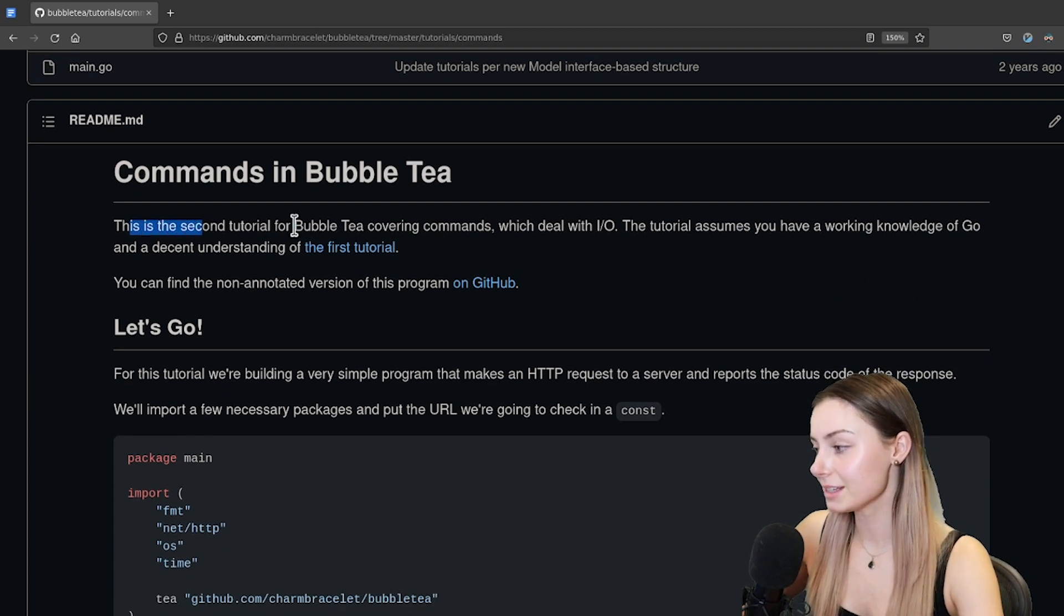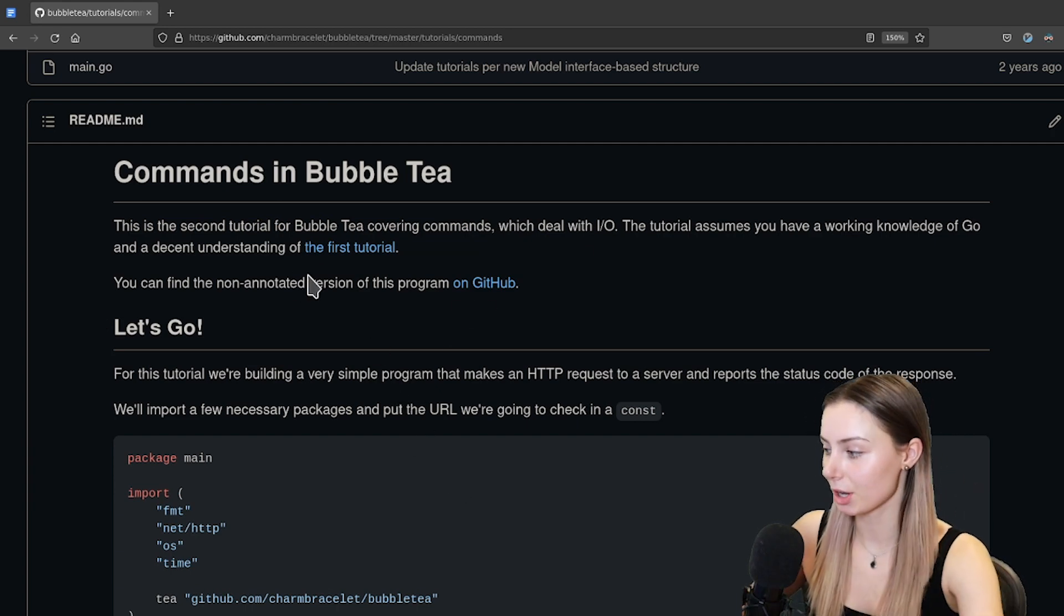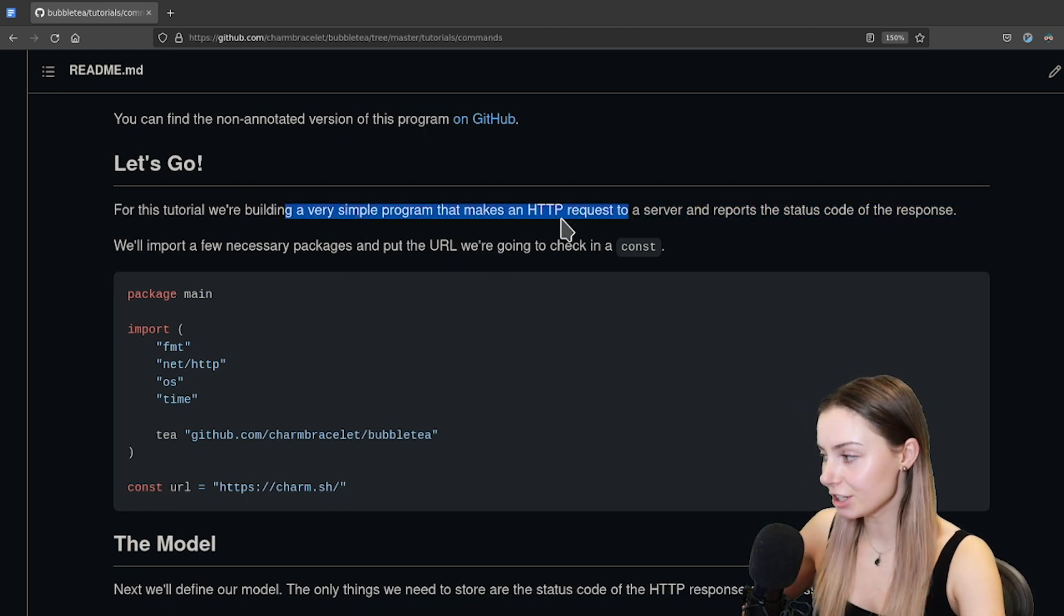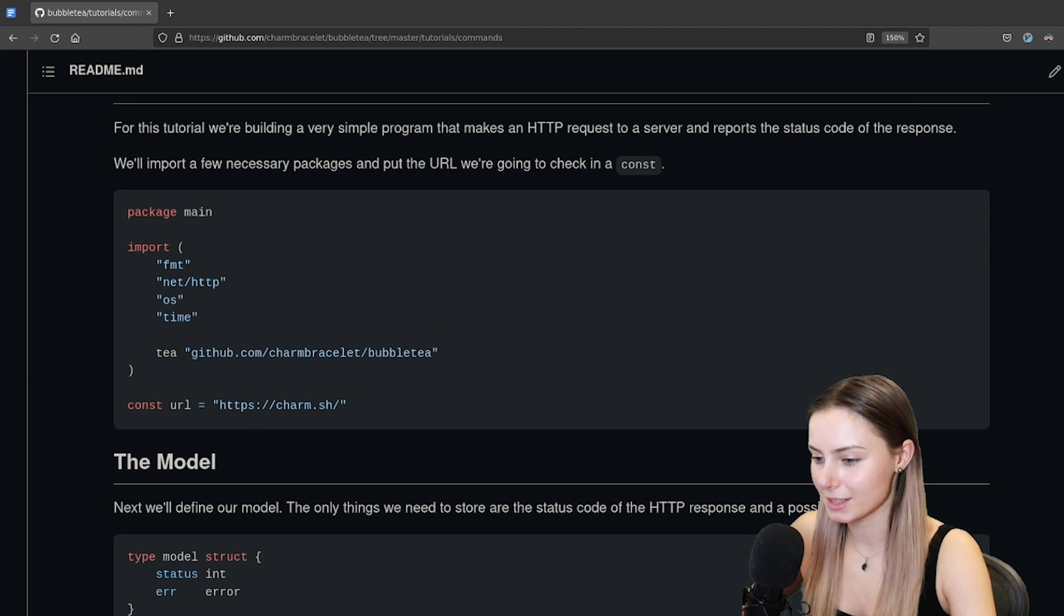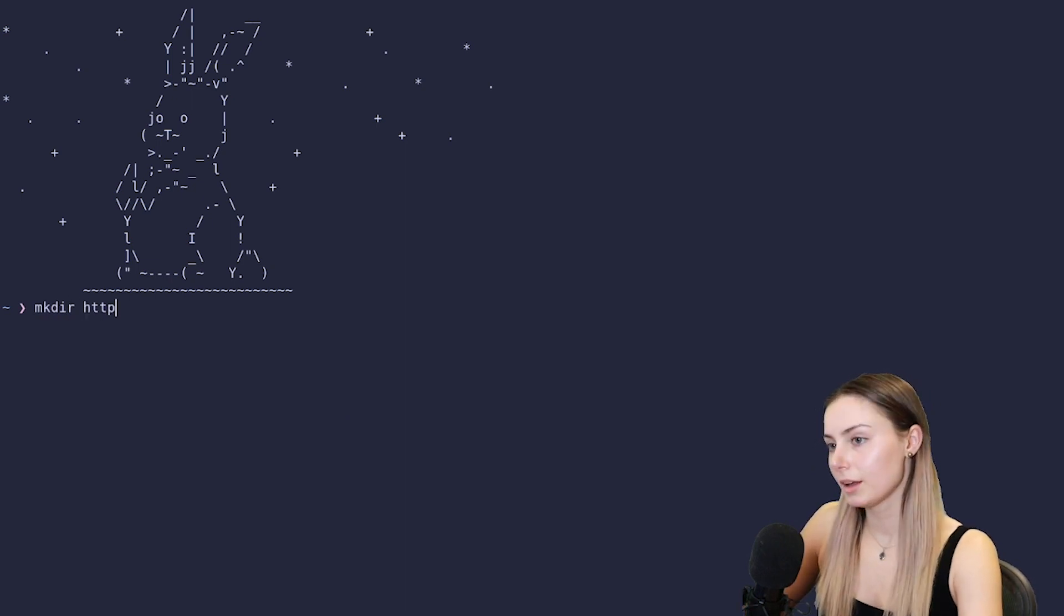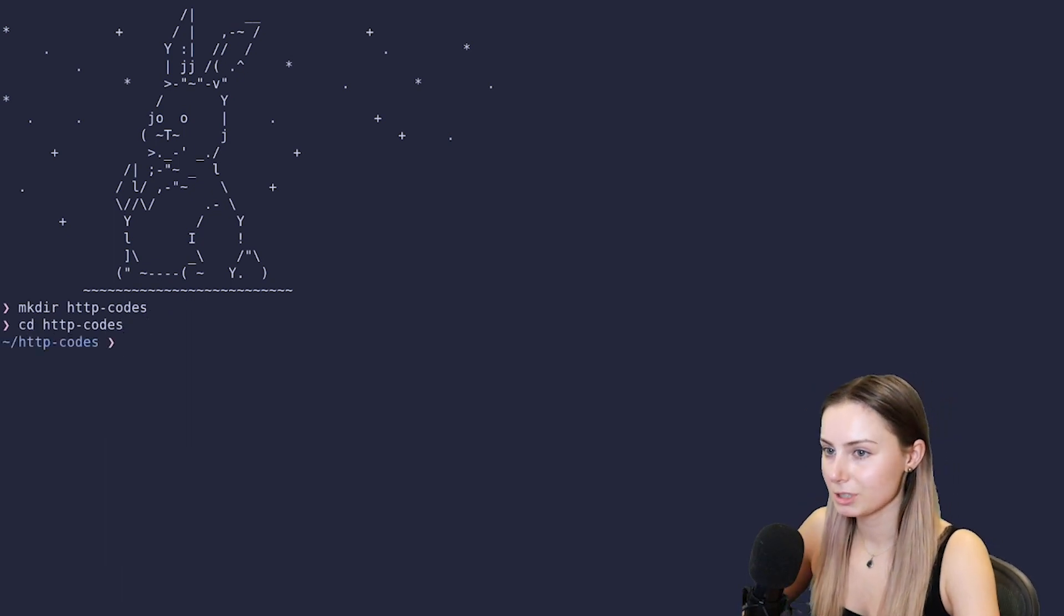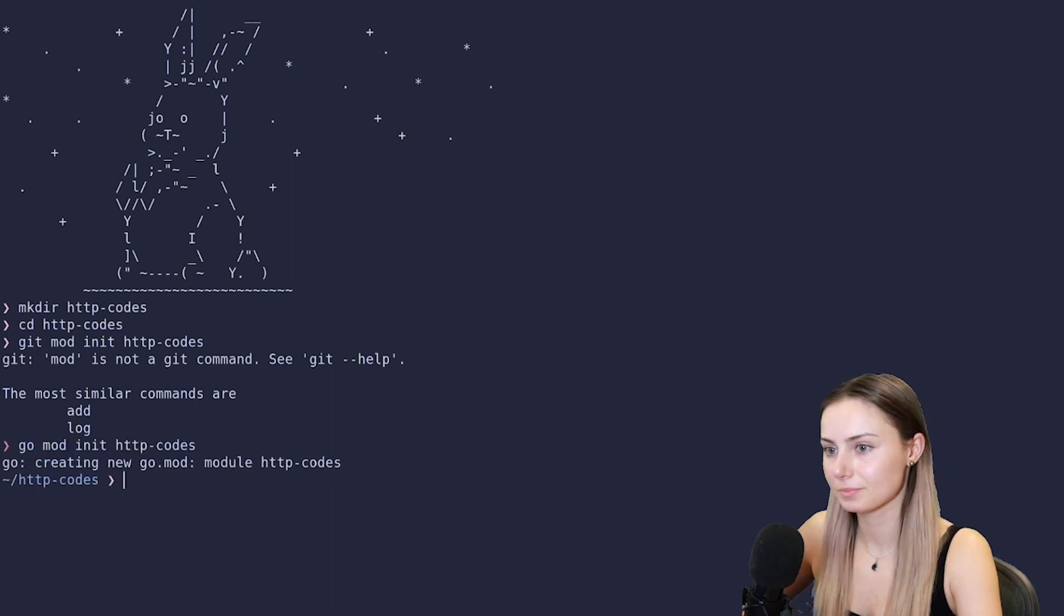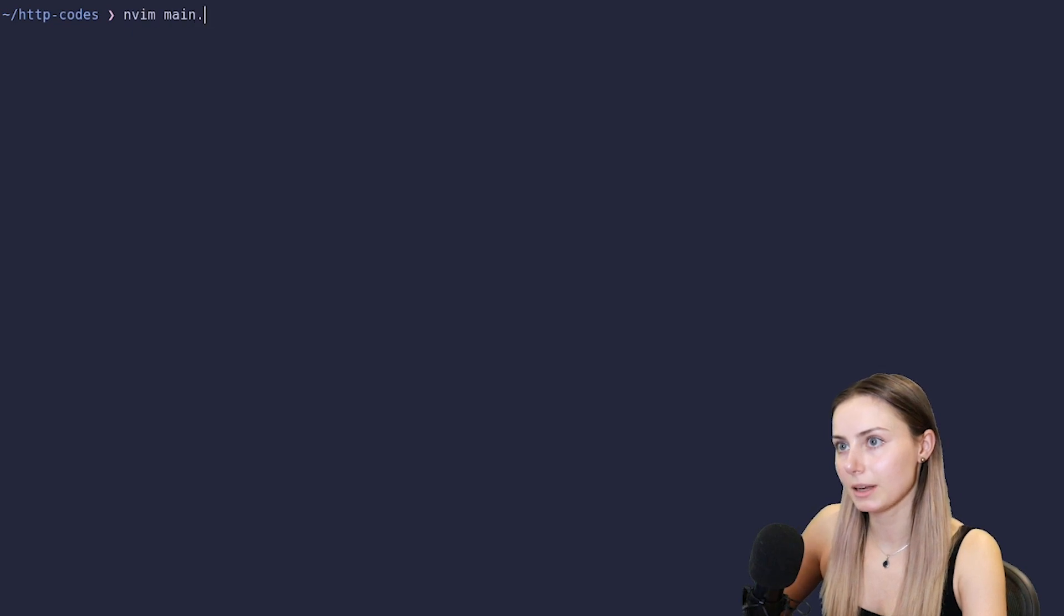Disclaimer complete. Now let's talk about commands. This is the second tutorial for Bubble Tea covering commands. First one was basics, which we went over in the last video. And for this tutorial, we are going to be building a very simple program that makes an HTTP request to a server and reports the status code of the response. I vote that we just get right into the code. Let's do HTTP codes. I could call it commands tutorial, but that would be too sensible.